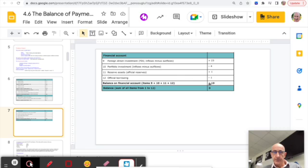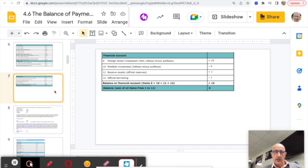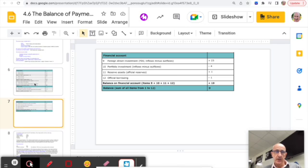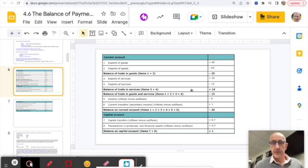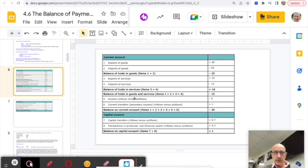Investment flows, changes to reserves, and borrowing are reflected in the financial account, whose balance must equal the combined balance of the current and capital accounts, so the overall Balance of Payments equals zero. That doesn't mean we can't talk about a Balance of Payments deficit — when we do, we're usually referring to the current account deficit, which often makes the news, focusing on the balance of trading goods and services.